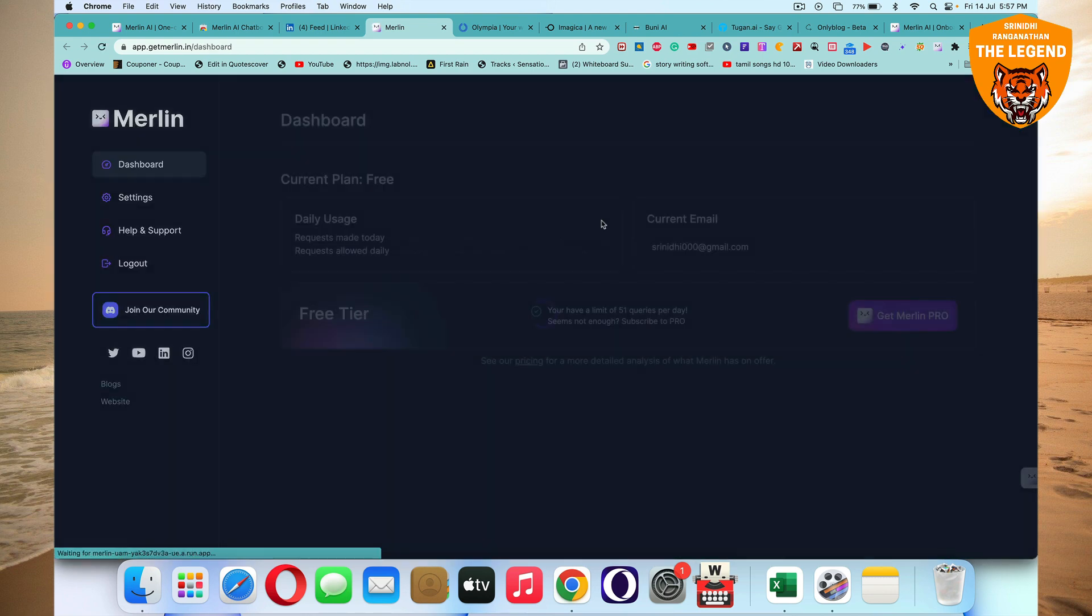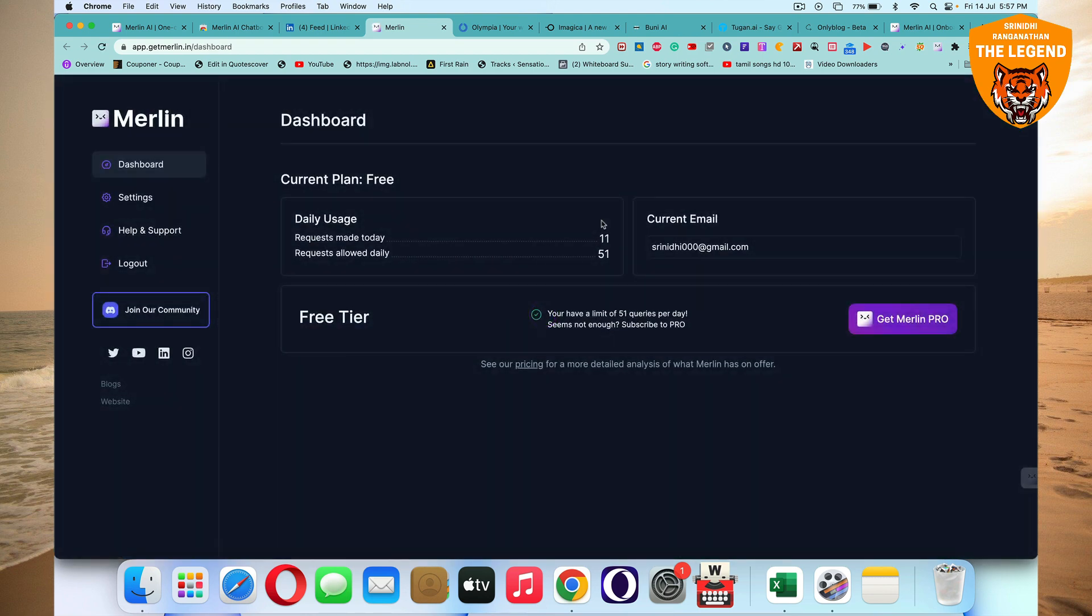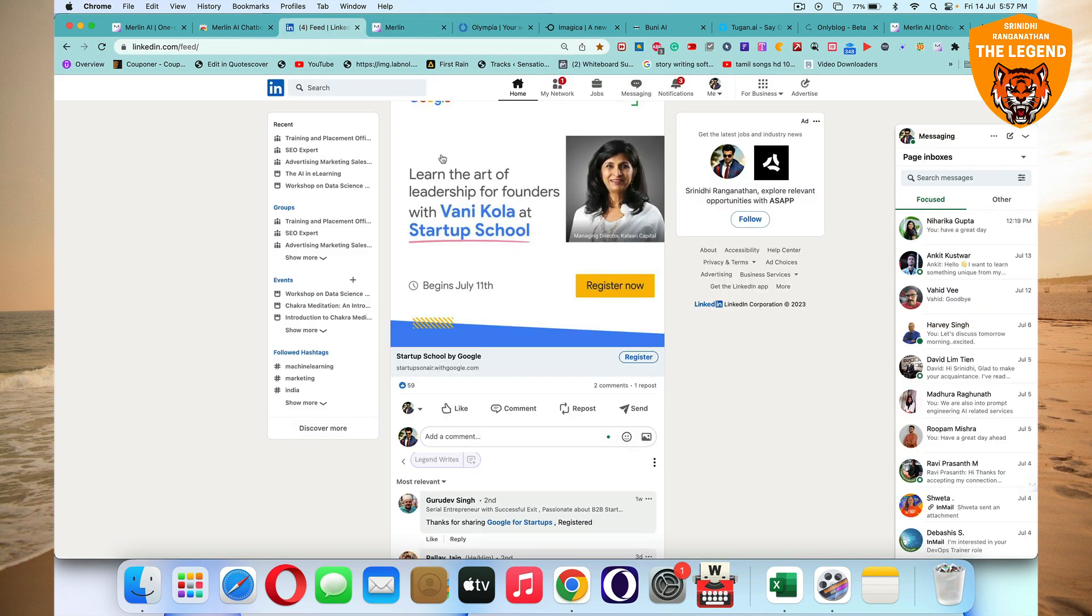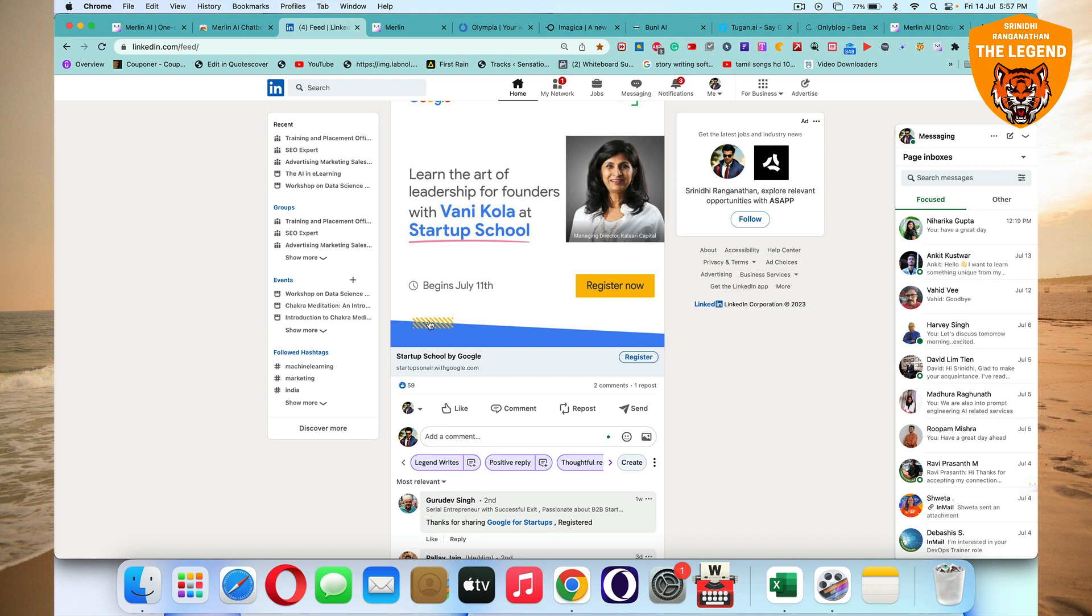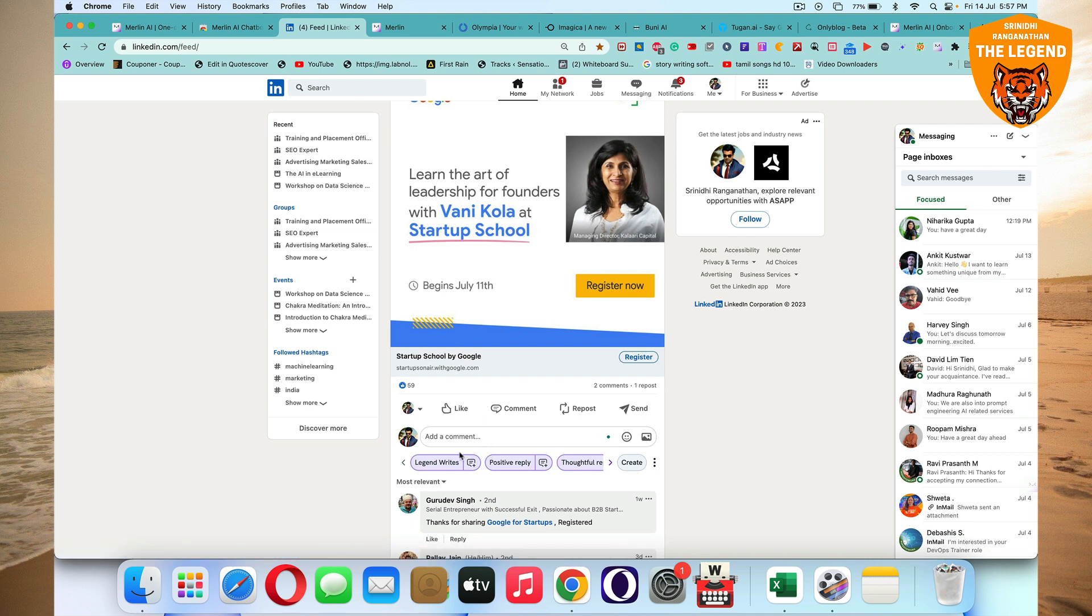So I'll log in. Just give me a minute. Logged in now. It'll show us logged in. You have 50 requests allowed daily. Great. So now I can click on, I can either create a prompt or I can use an existing message like positive reply.